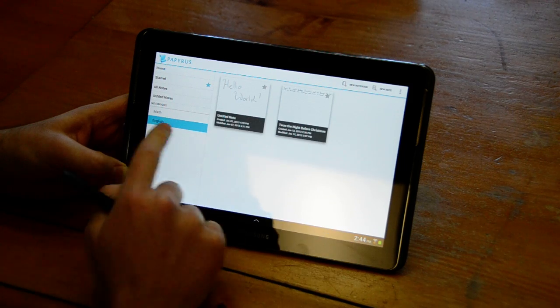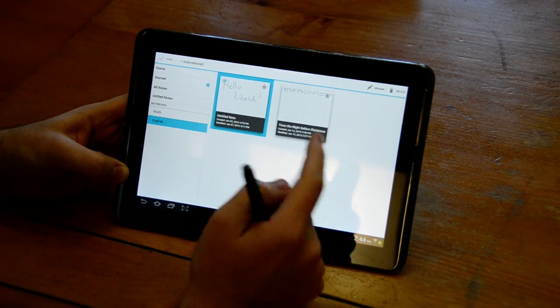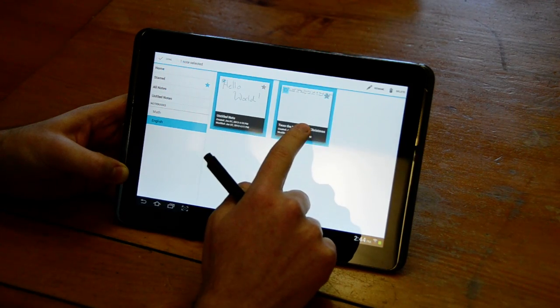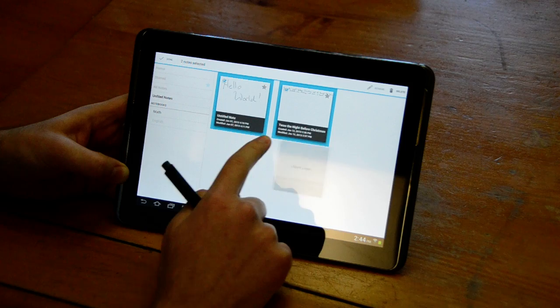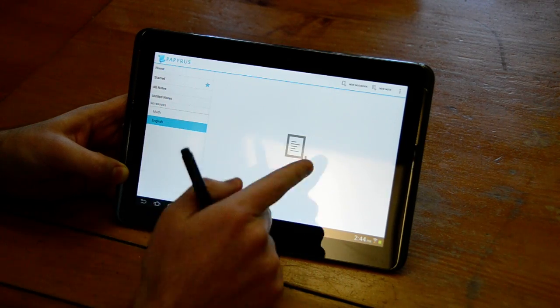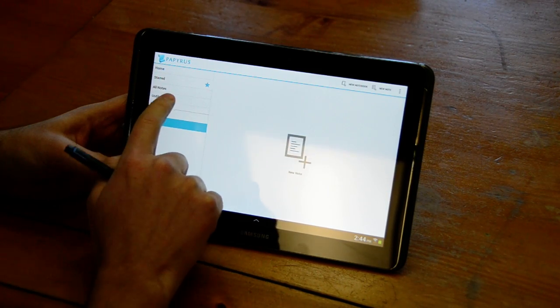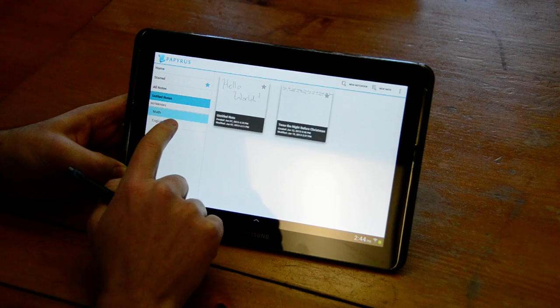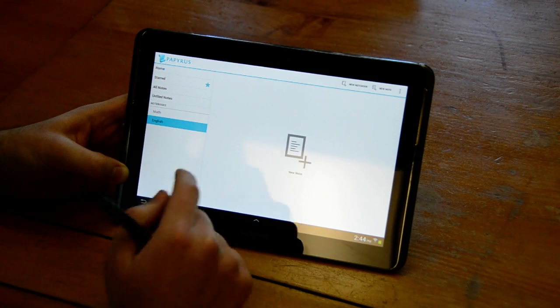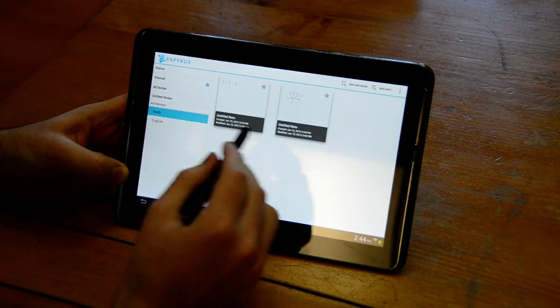If I want to move these back to unfiled I can click both of them and move them both to unfiled and now there's nothing in the English notebook. In the same way you can move notes also between notebooks.